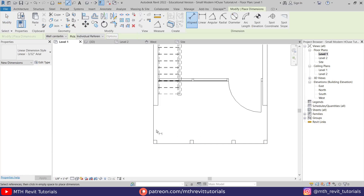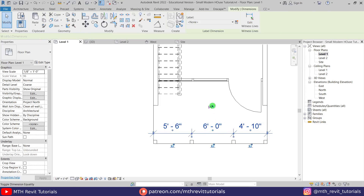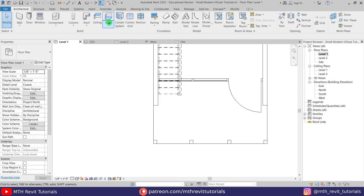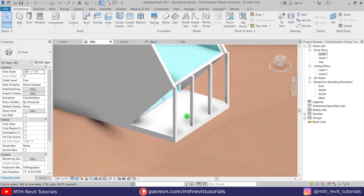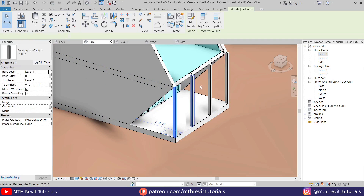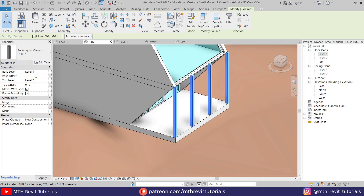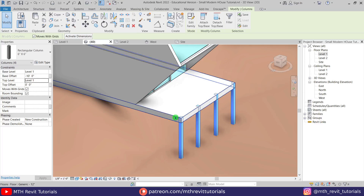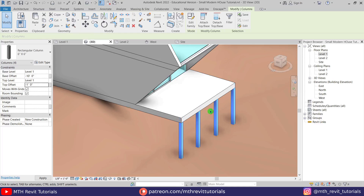To equally divide these columns, let's create dimensions — press DI on the keyboard, create the dimension, then select it and click the EQ button to equally divide them. Delete this dimension. Let's go back to 3D — we got our columns here. Since they were created on level 1, we need to change the base offset of these columns to minus 10 feet, change the top level to level 1, and put minus 1 foot in the top offset for the floor thickness.